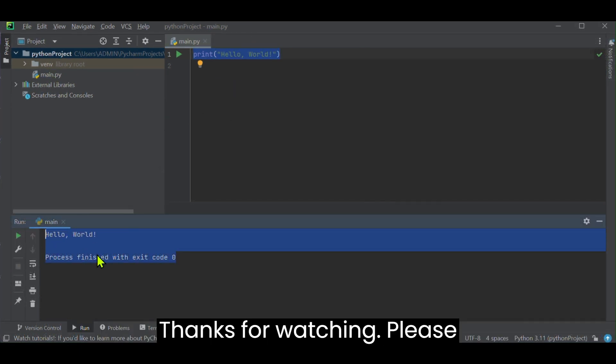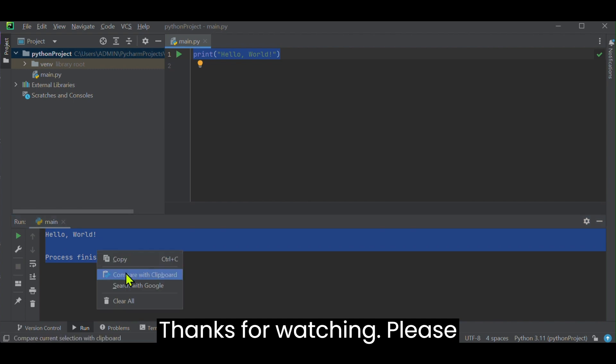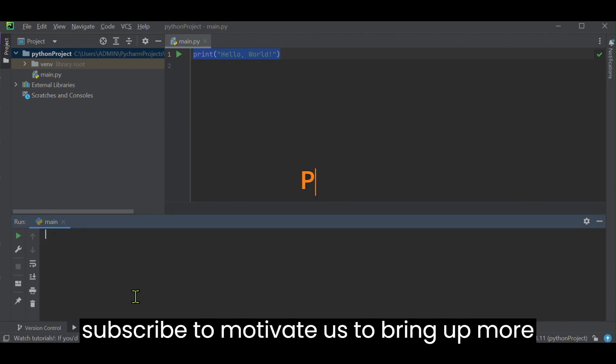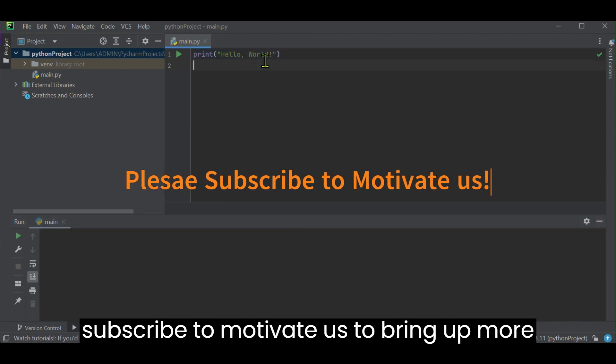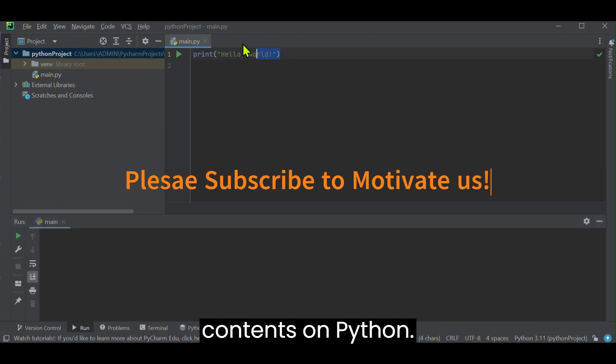Thanks for watching. Please subscribe to motivate us to bring up more contents on Python.